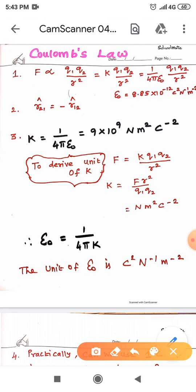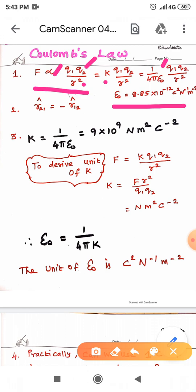According to Coulomb's law, the force of attraction or repulsion between any two point charges is directly proportional to the product of the magnitude of the charges, and inversely proportional to the square of the distance between them. The proportionality constant is K, whose value is 1 by 4 pi epsilon naught. Epsilon naught is the permittivity of free space or vacuum, and its value is 8.85 × 10⁻¹² C² N⁻¹ m⁻².